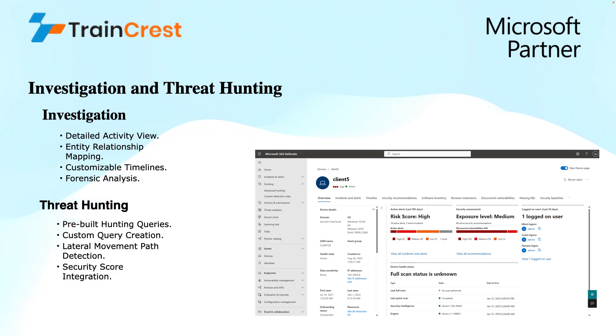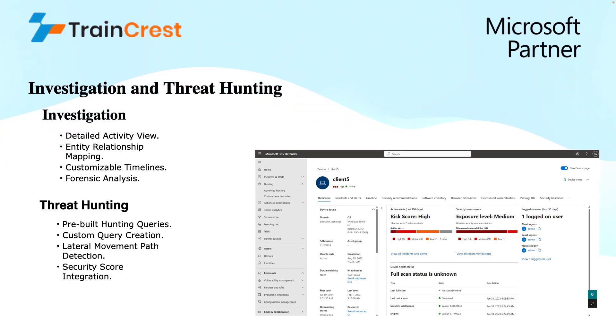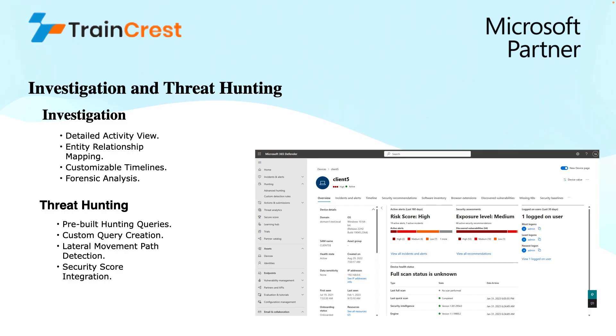Then we have entity relationship mapping. This entity relationship mapping helps visualize the connections between users, devices, or the resources. This can reveal suspicious relationships that might indicate compromised accounts or coordinated attacks.